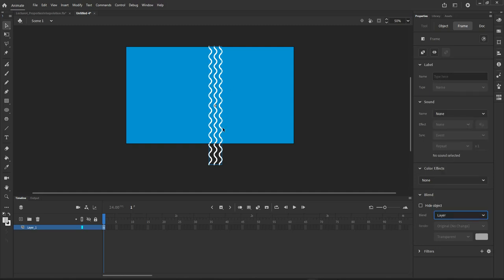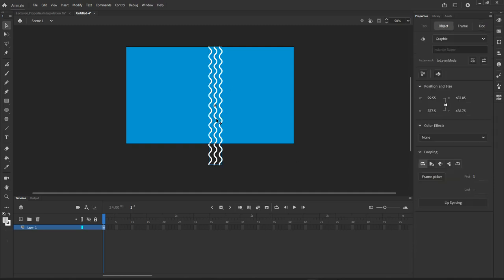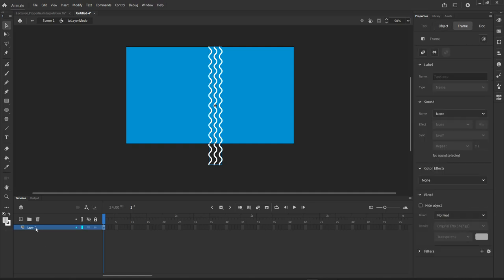Doing that right now doesn't do anything because the artwork doesn't have anything inside it other than the lines, so nothing really changes. Let me go ahead and double click on that new movie clip we just created — the 'two layer mode' movie clip. Now I am inside that movie clip, and it is here where I do the setup for the actual gradient mask.